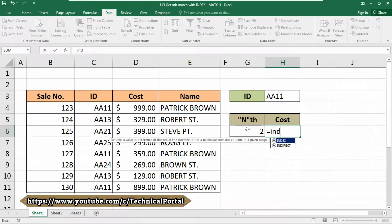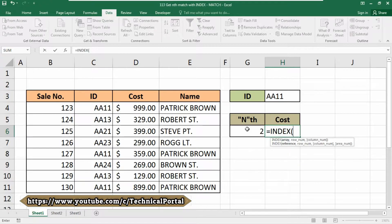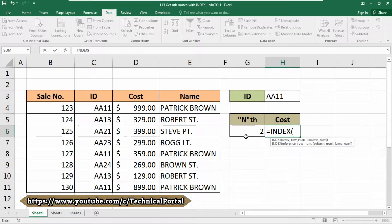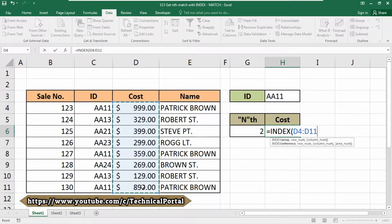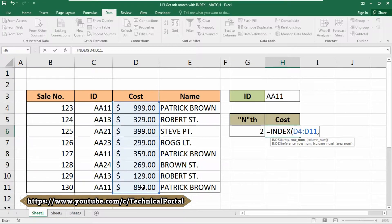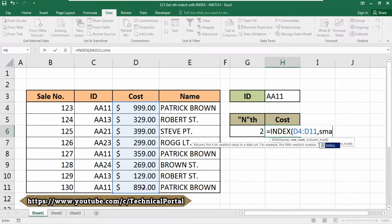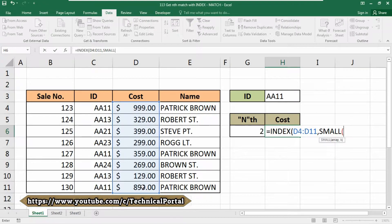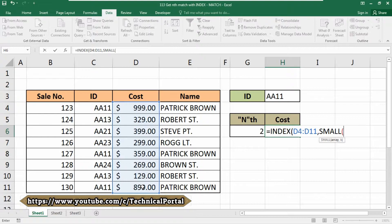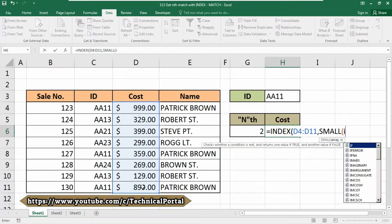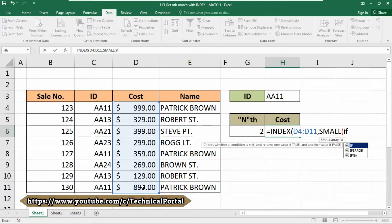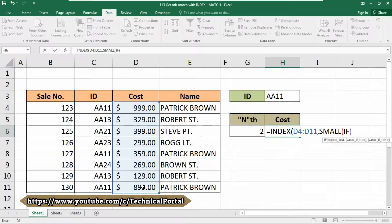First, use equals, then INDEX, open the bracket. It is asking for array. What is our array? Our array will be this one—what we are searching for. Put a comma, then here we need to use the SMALL function, then into this SMALL function we need to use the IF function in nested form.